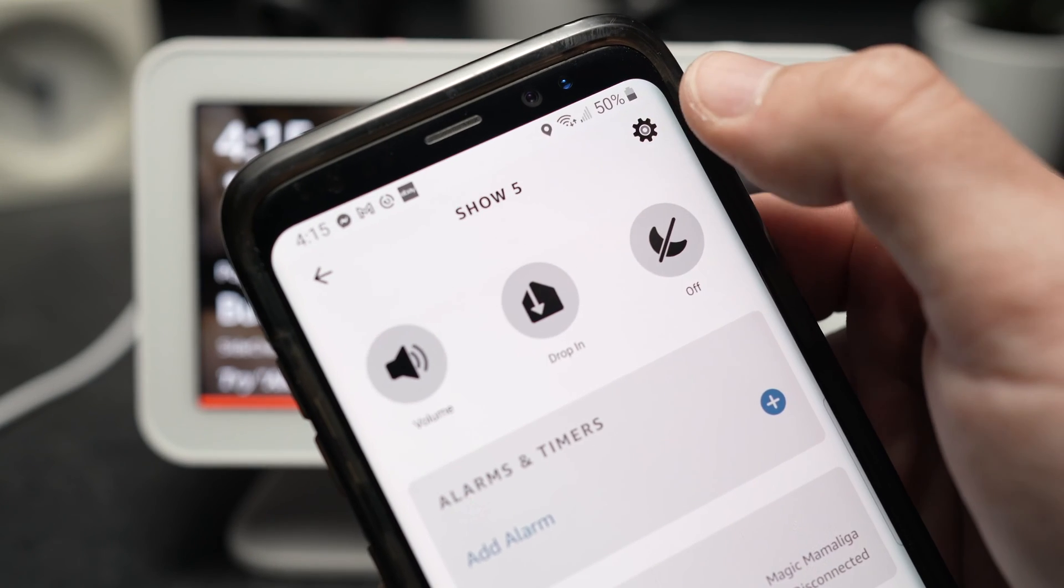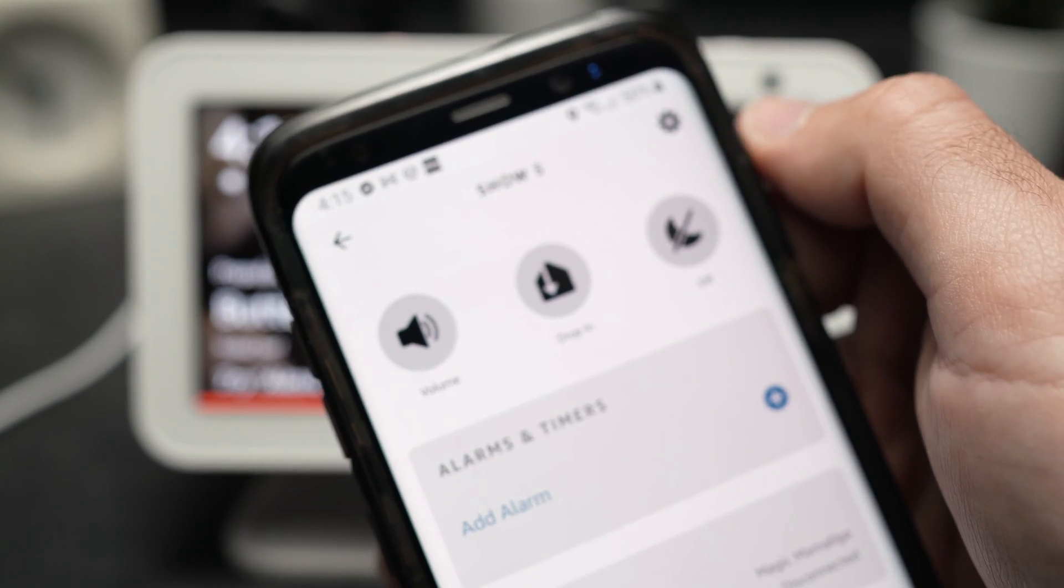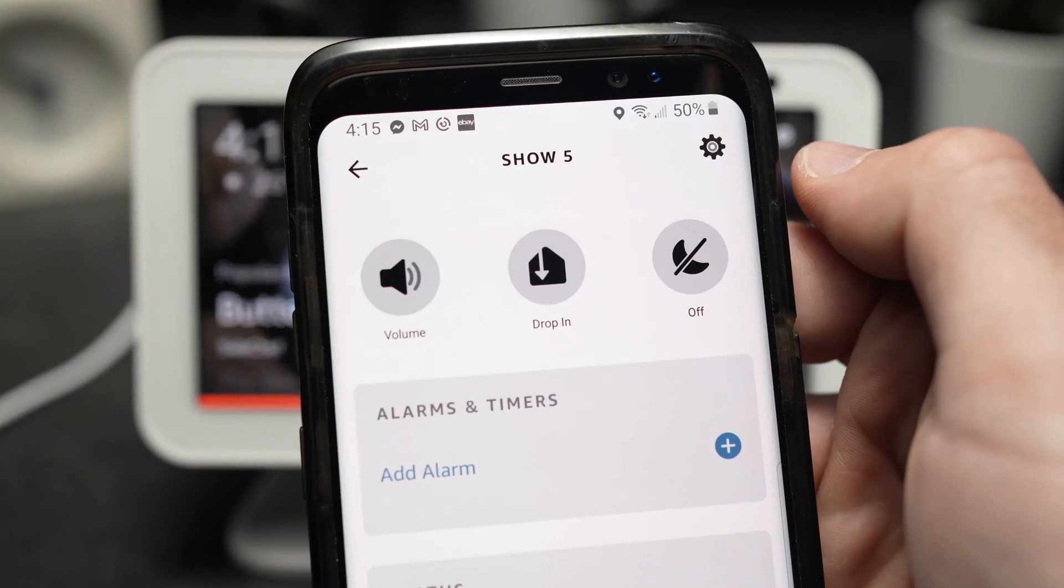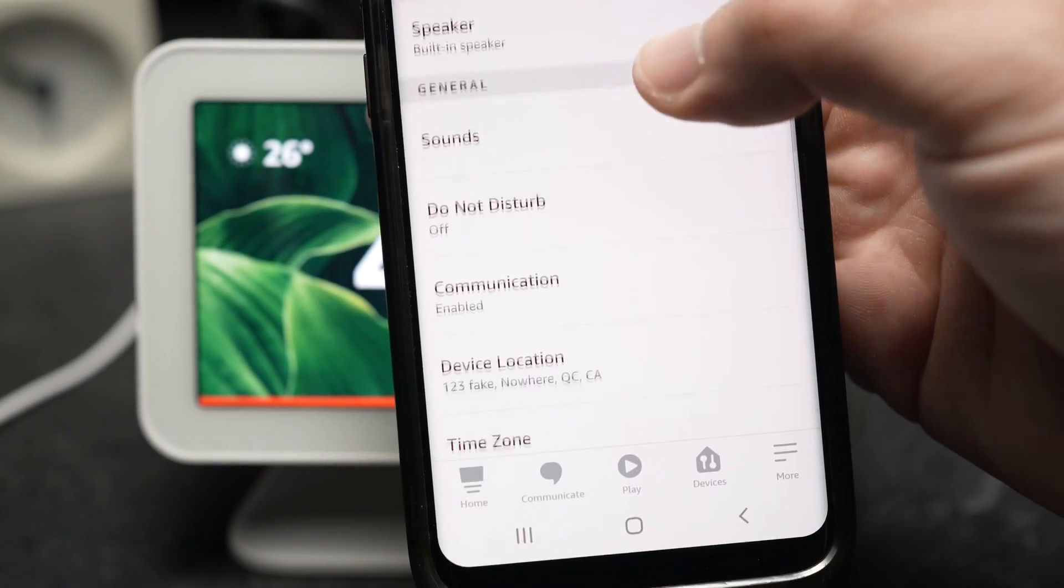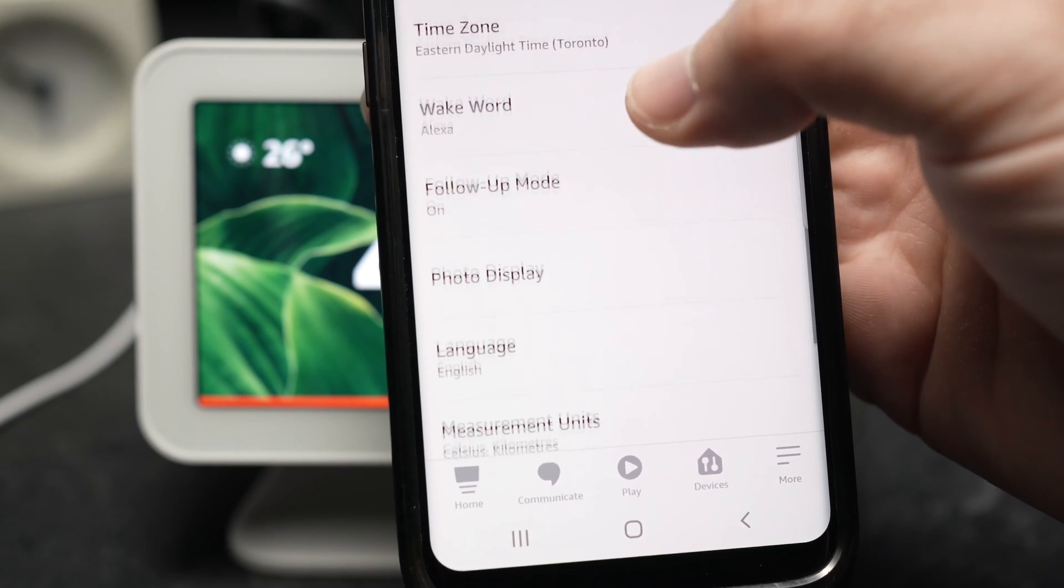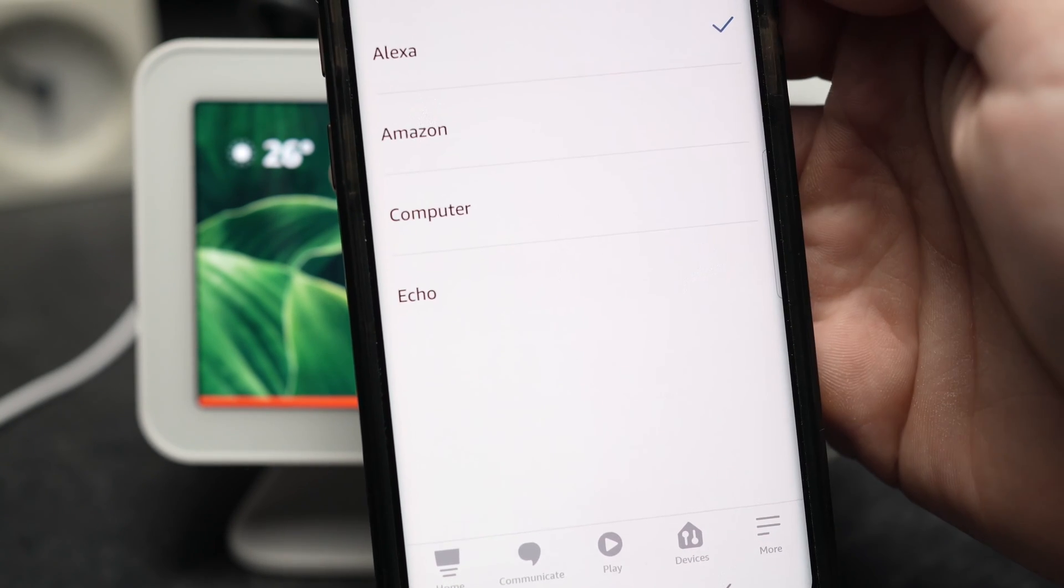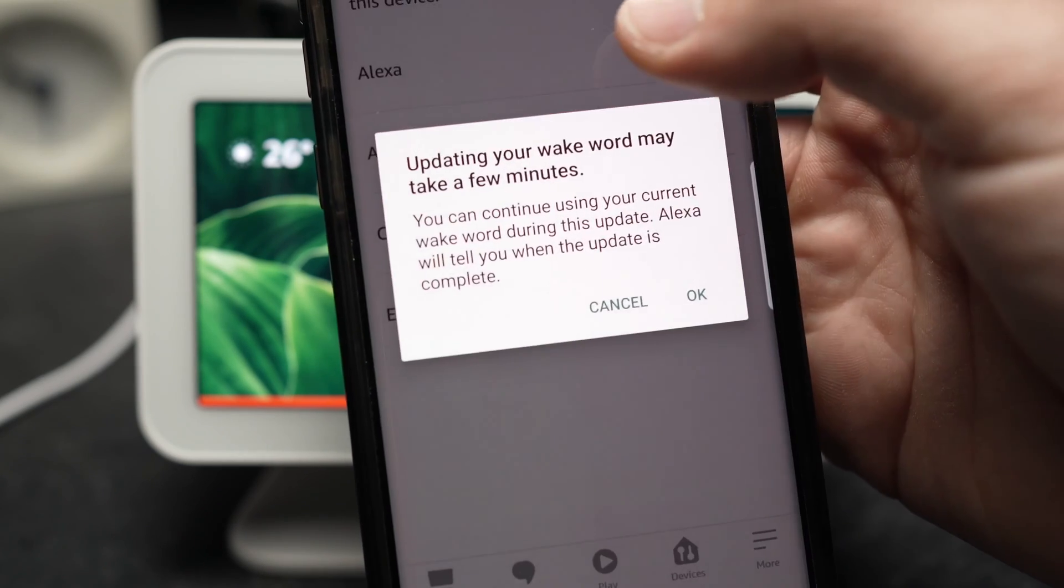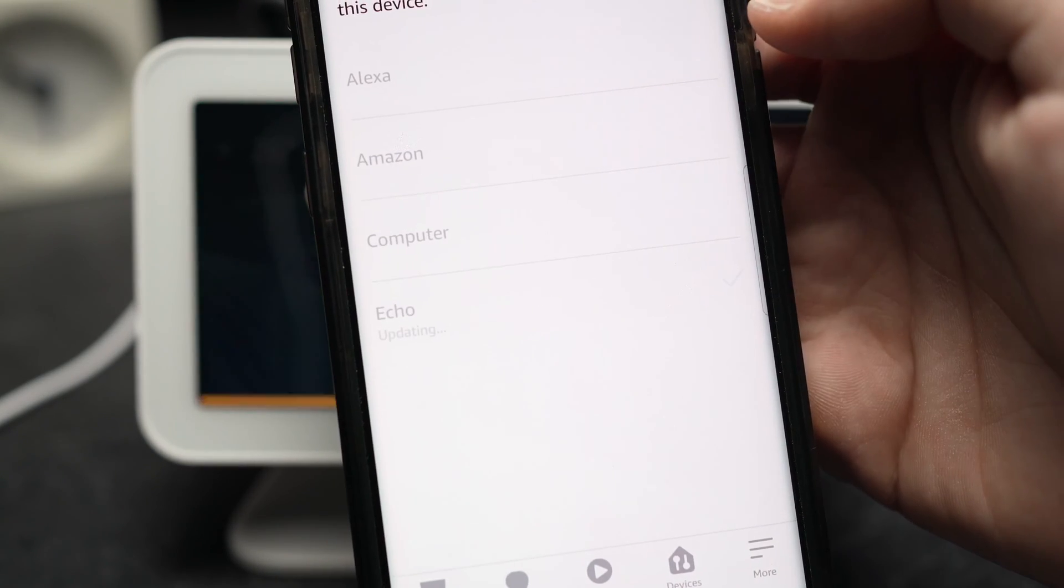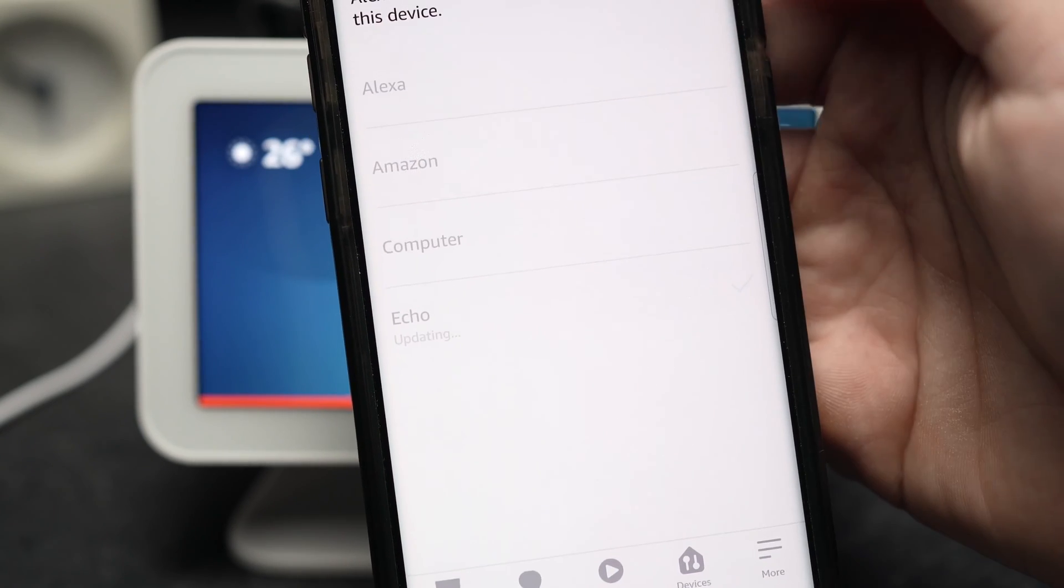Then on the top right corner you need to press this small wheel. And here you need to go down and select wake word. And on this page you'll be able to change it to whatever you want very easily.